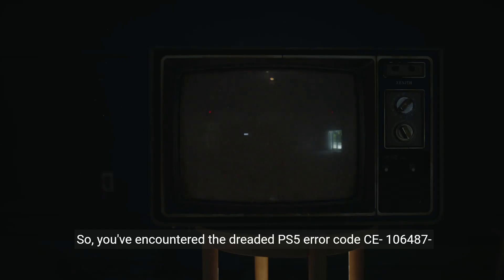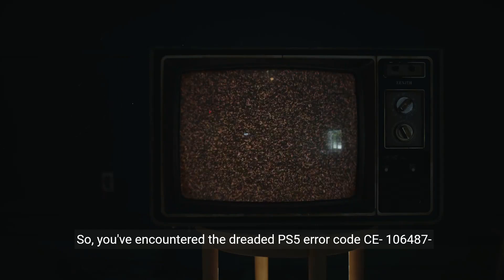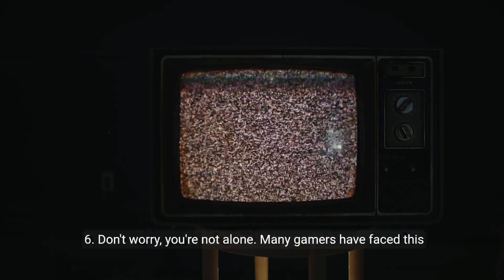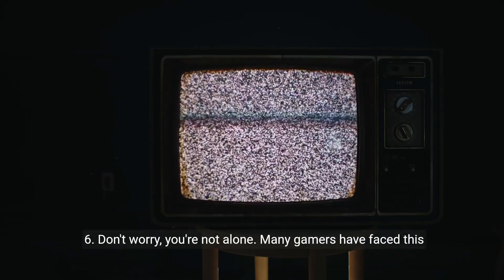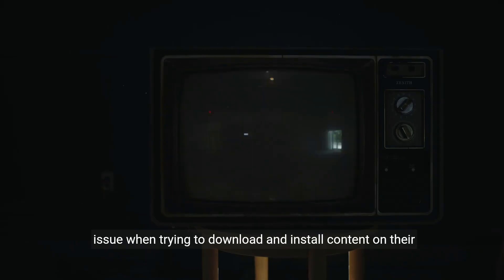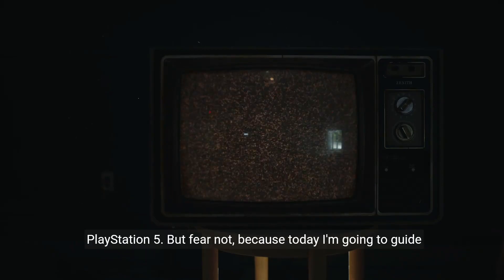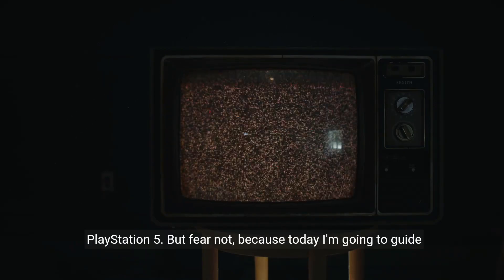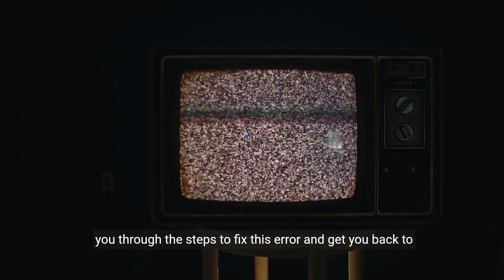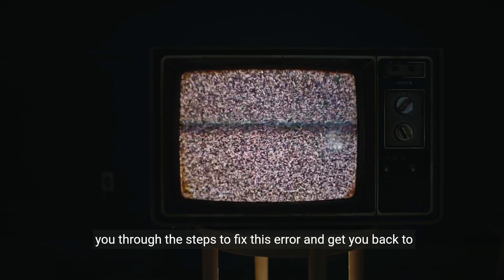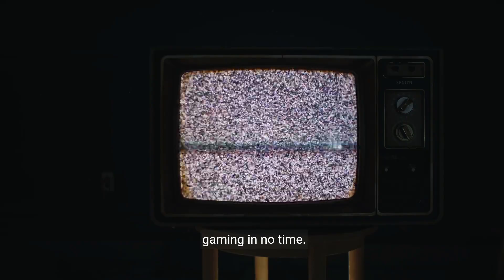So, you've encountered the dreaded PS5 error code CE106487-6. Don't worry, you're not alone. Many gamers have faced this issue when trying to download and install content on their PlayStation 5. But fear not, because today I'm going to guide you through the steps to fix this error and get you back to gaming in no time.